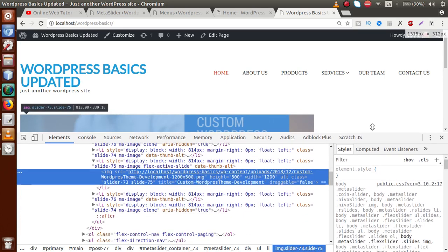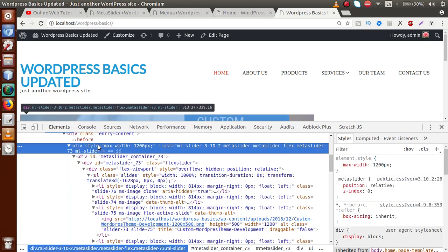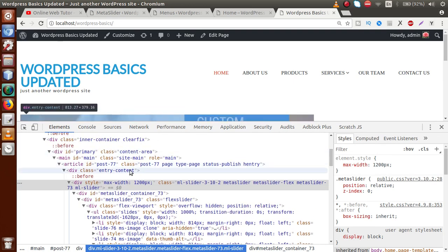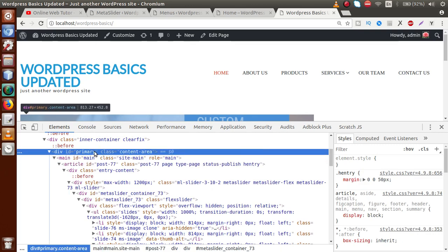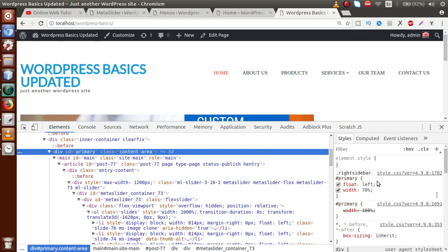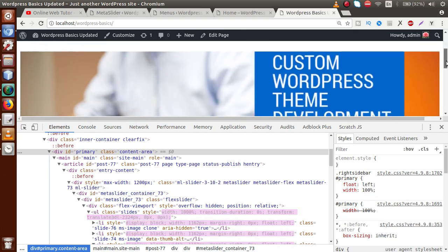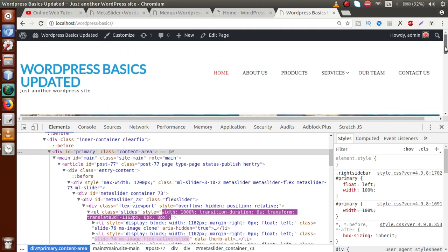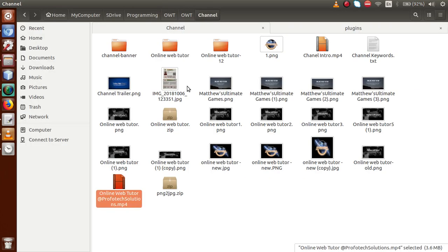Scrolling up in the inspector, there's a Max Width option. Inside the primary content area, the width is set to 70%. We need to make it 100%. Changing it to 100% shows that the slider now spans full width. We need to apply this CSS change permanently to the theme. Let's go to the folder structure.